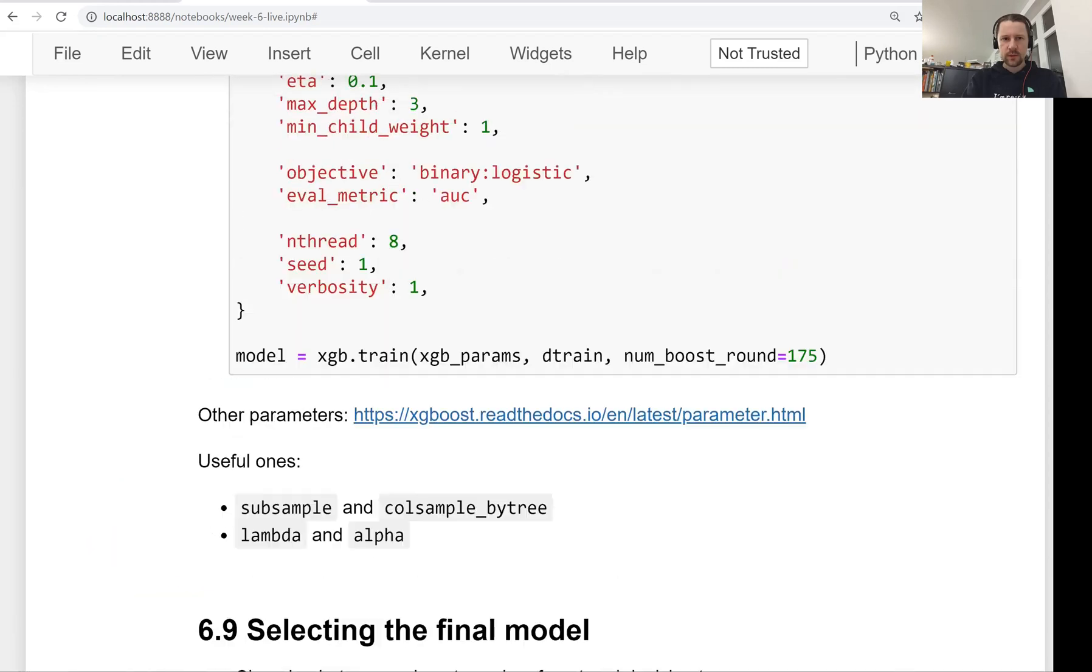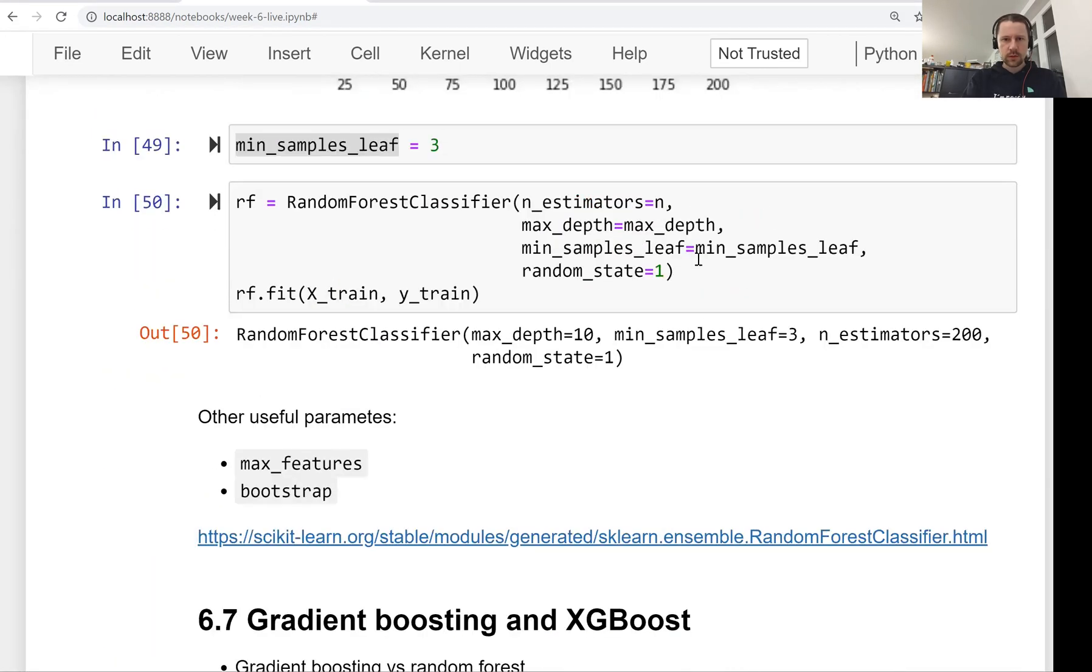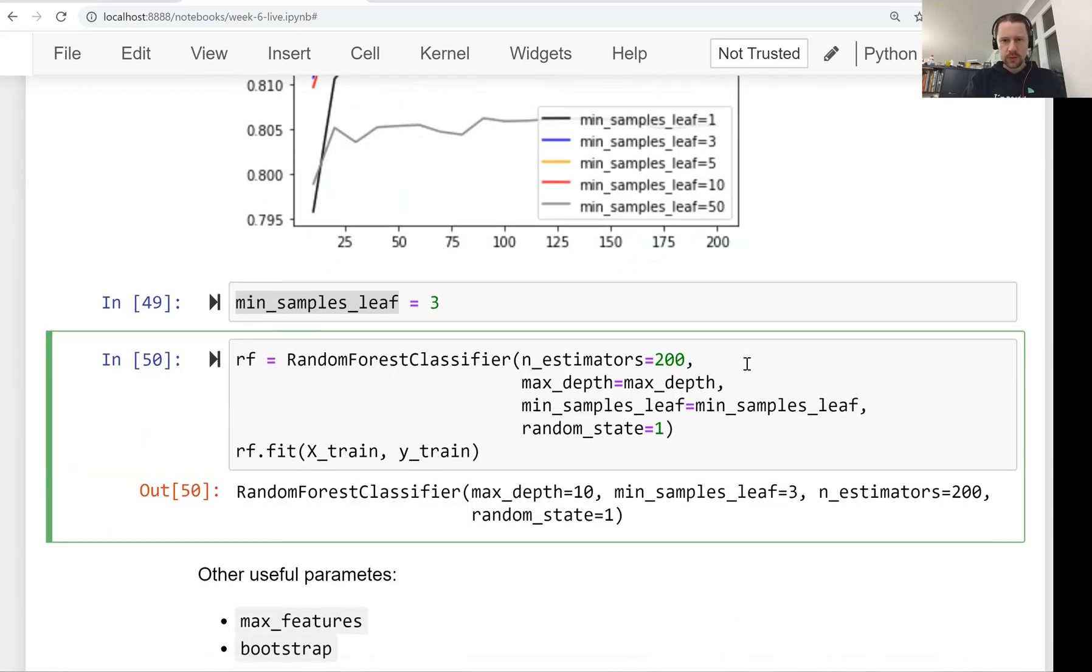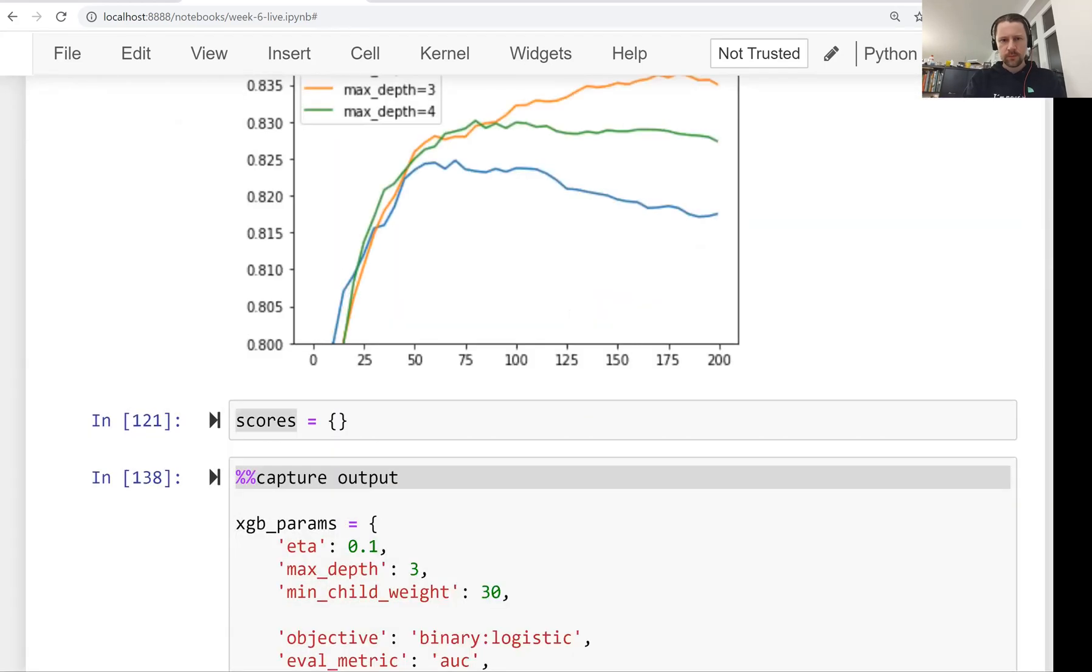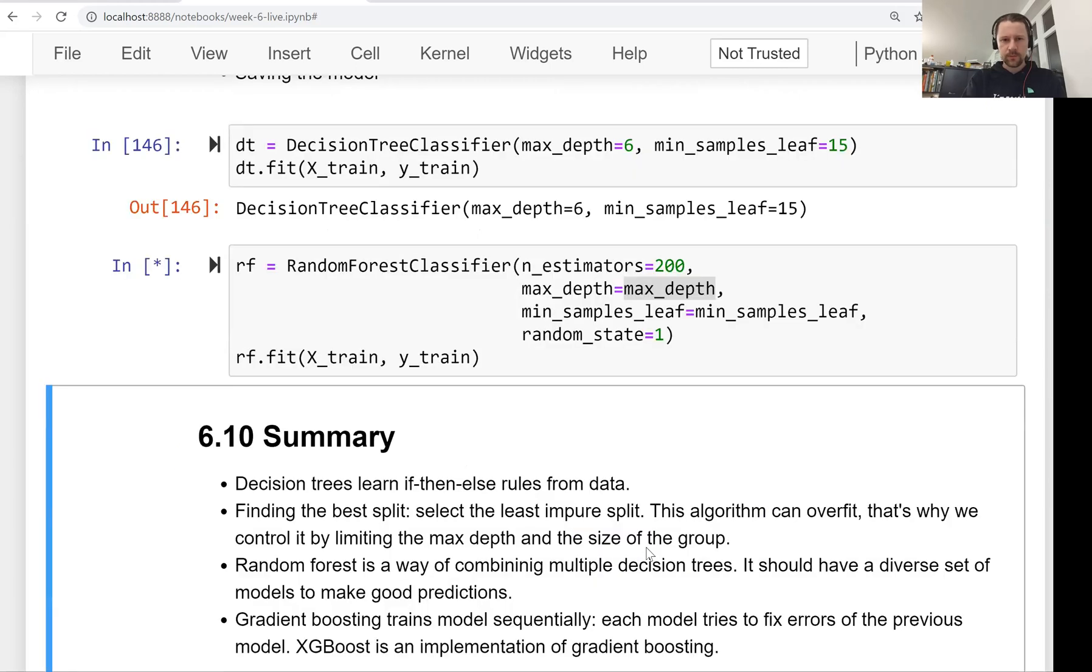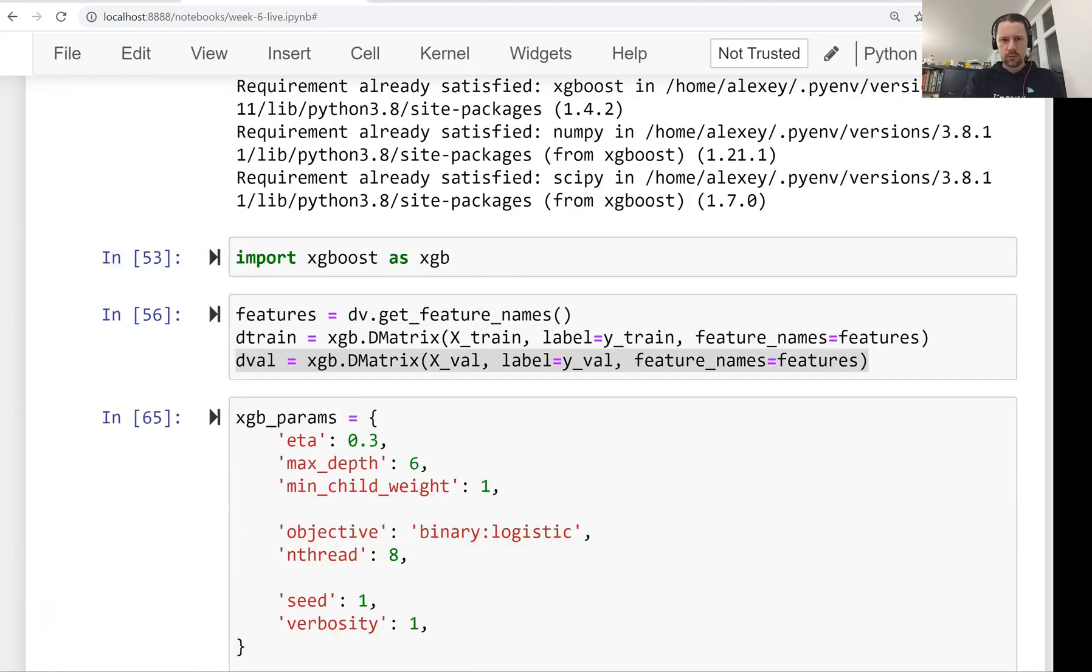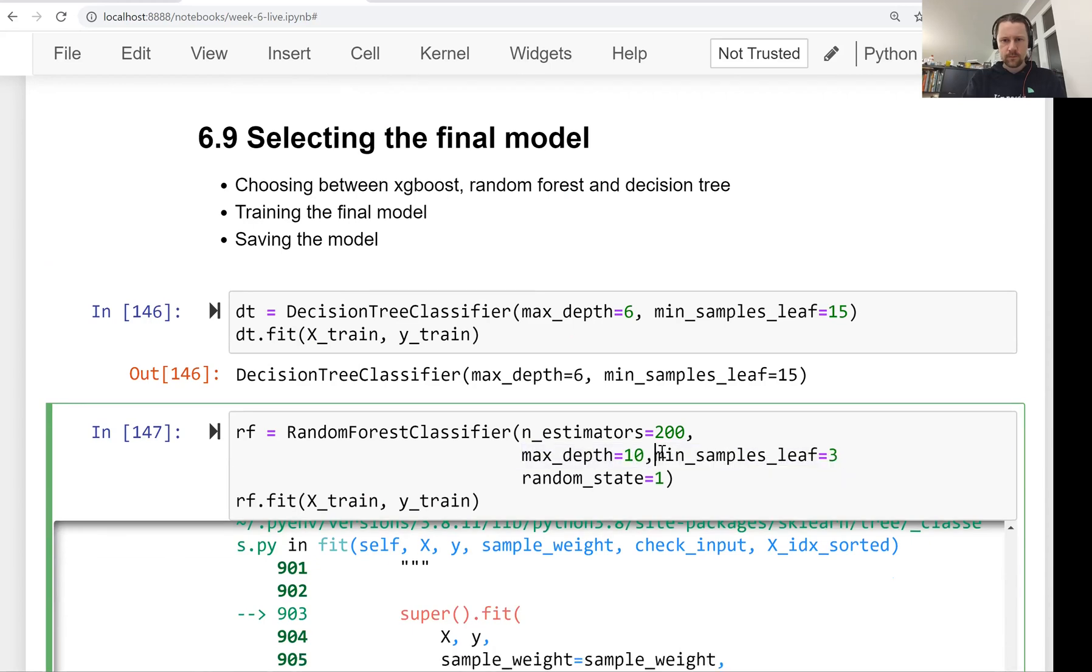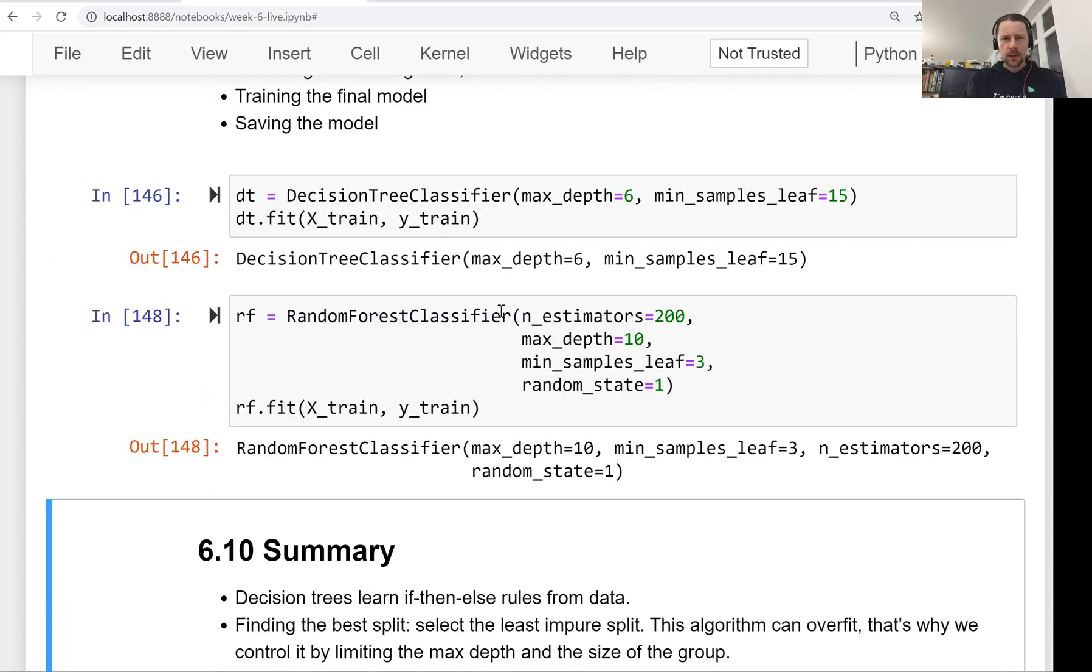Then we did something similar with random forest. I think this is our best random forest, I think here we wanted to leave it at 200. This is the best random forest model.